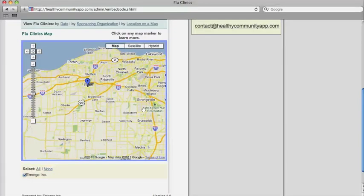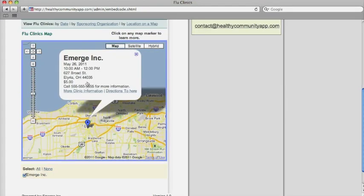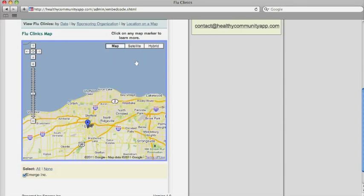Within the flu section, users can view a map showing the location of all upcoming flu clinics. Clicking on the map icon provides additional details on each clinic.